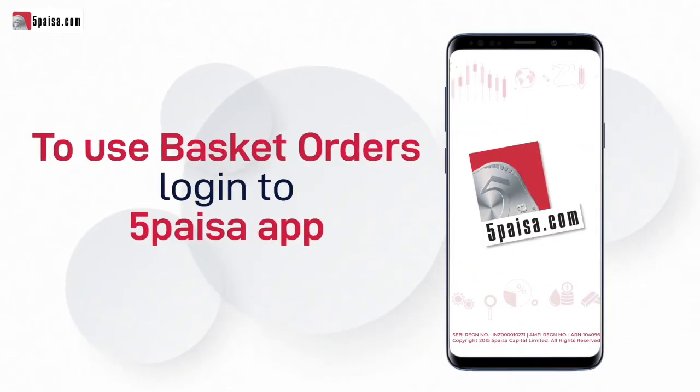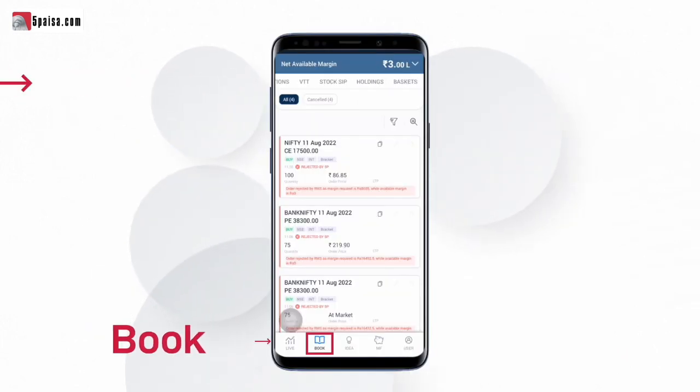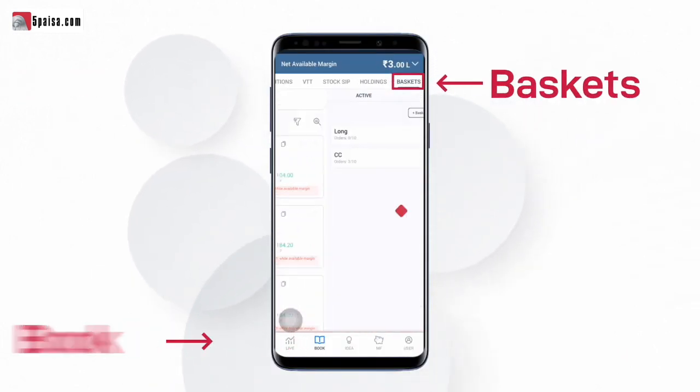To use baskets in 5 Paisa, log into 5 Paisa, click on book and navigate to the baskets tab.